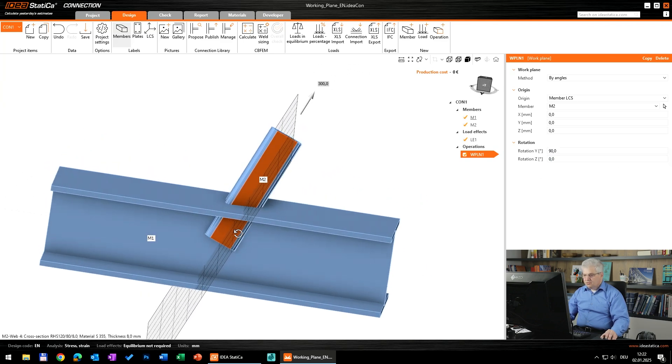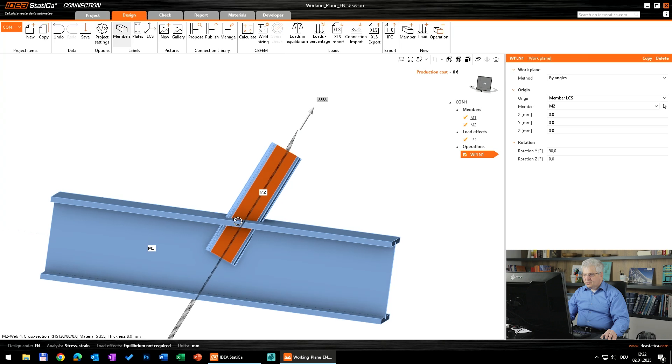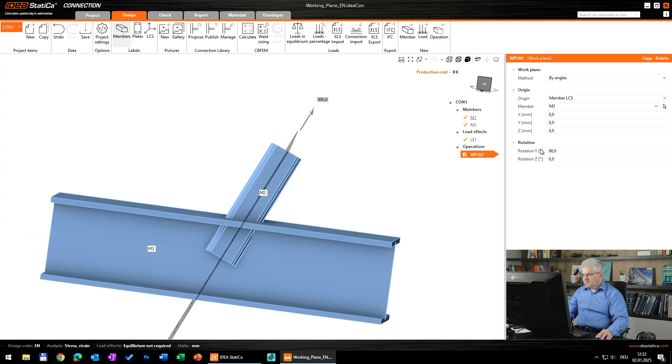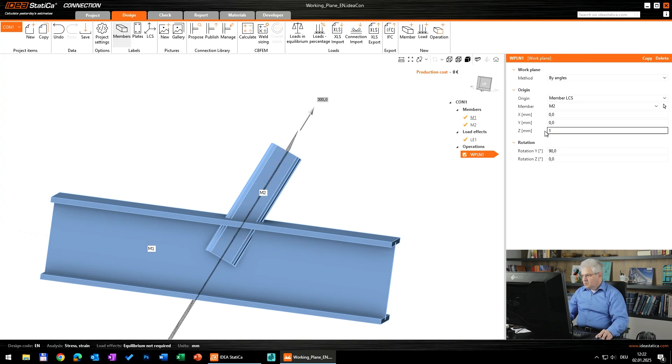What we need is a little bit of offset. Let's say 100... 100 looks okay... set 130, it's better.